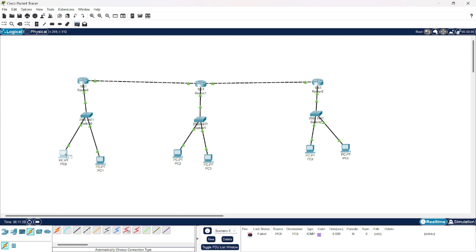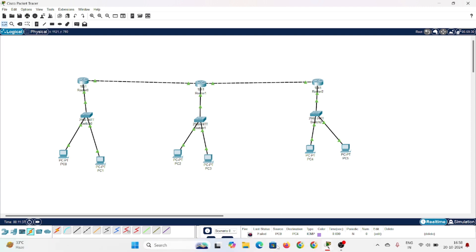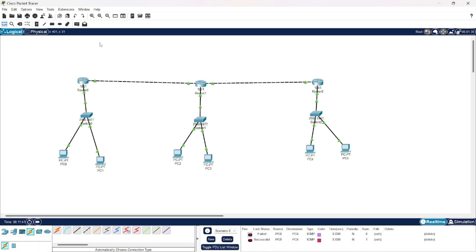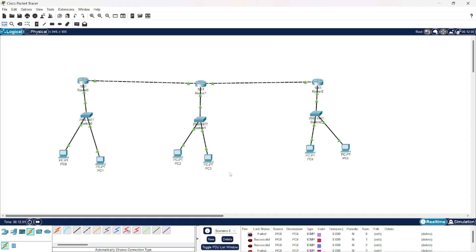We will try again. Our second message was successful. Now after this, all messages from this computer to this computer would be successful. Let's try to send a message from this computer to this one. The first message failed, but the second message was successful here also. So this was all we had to discuss for dynamic routing.